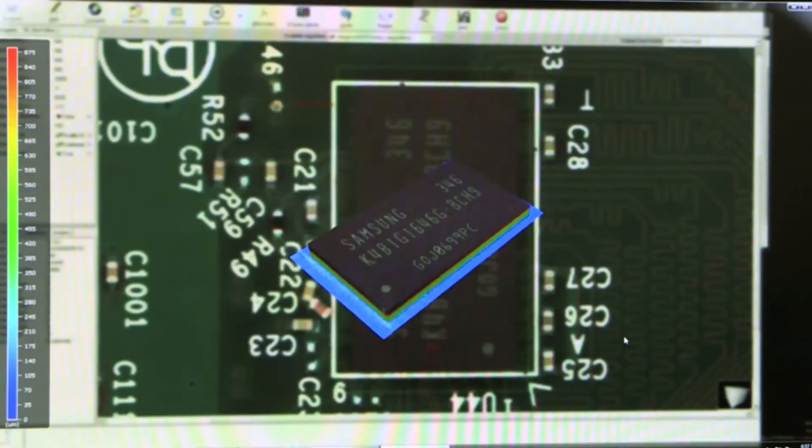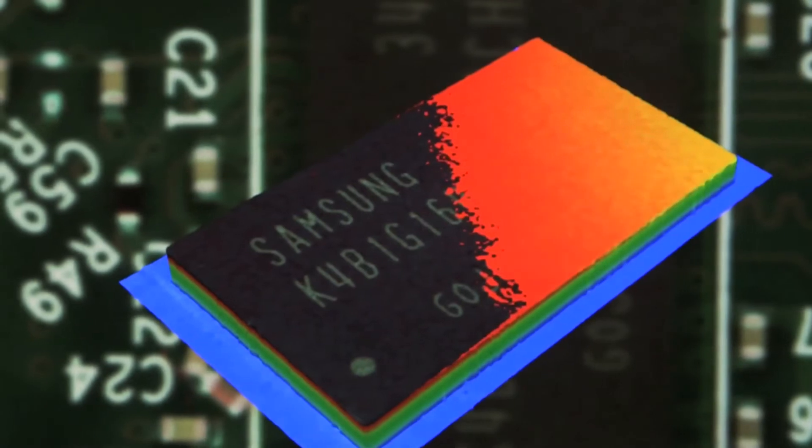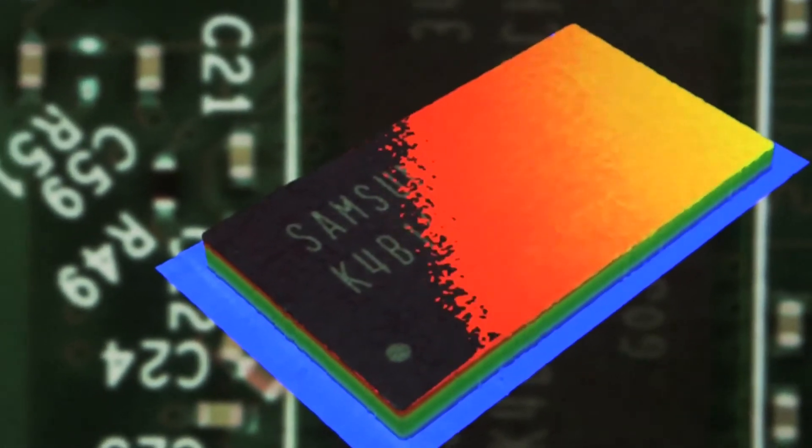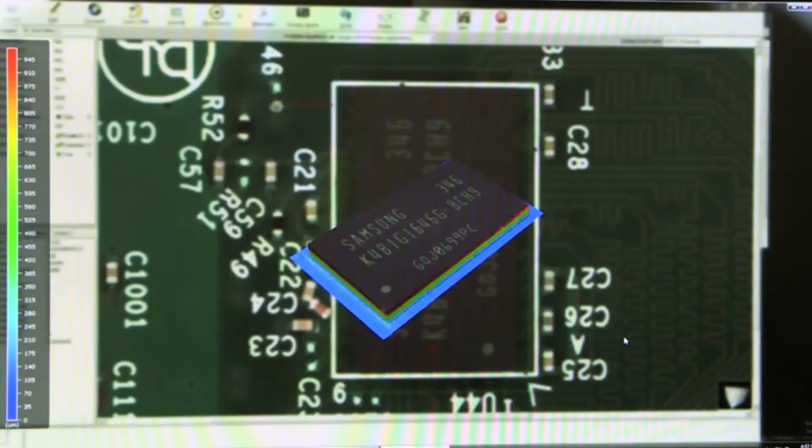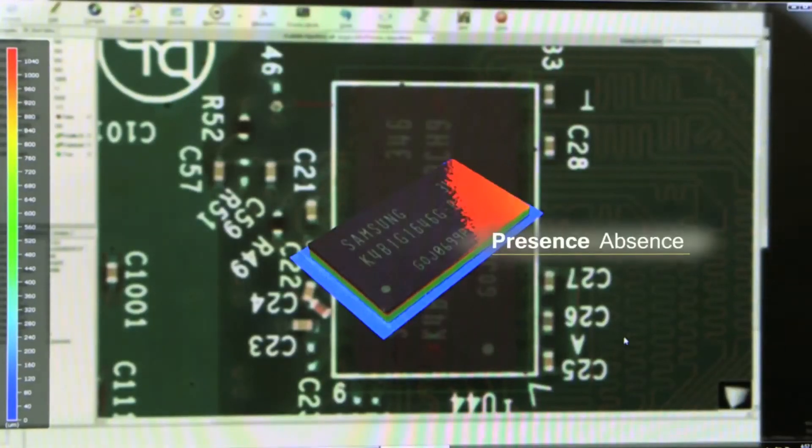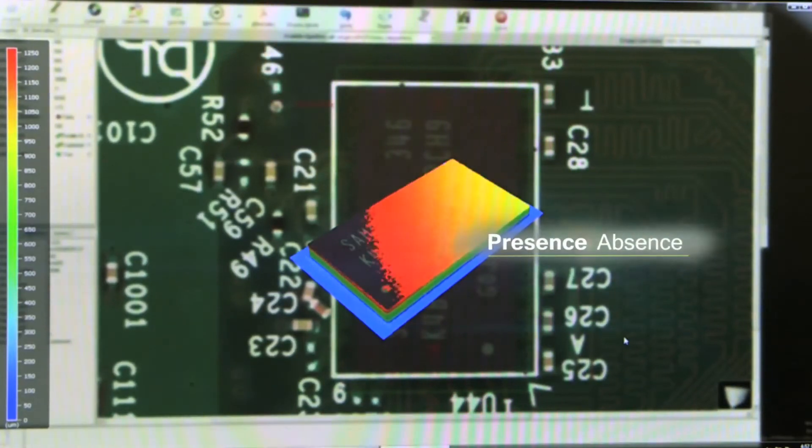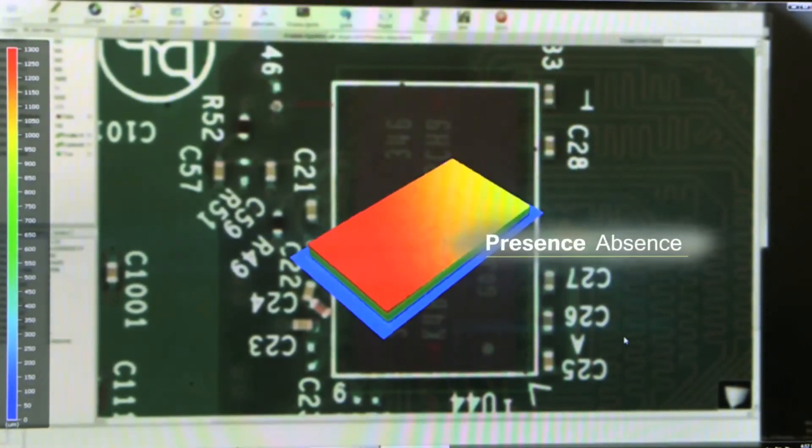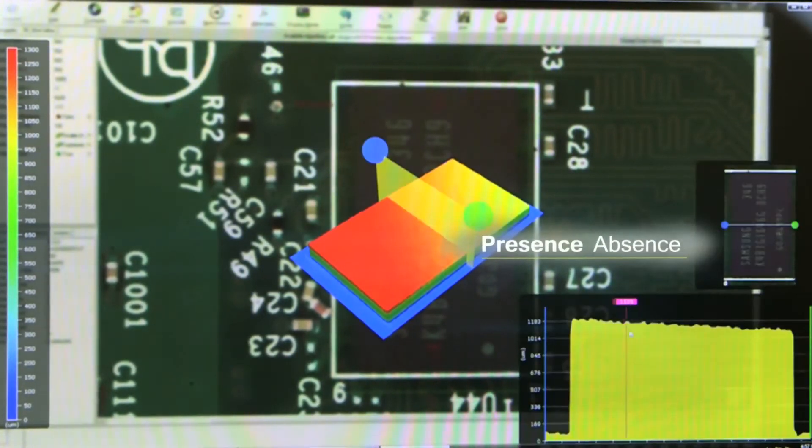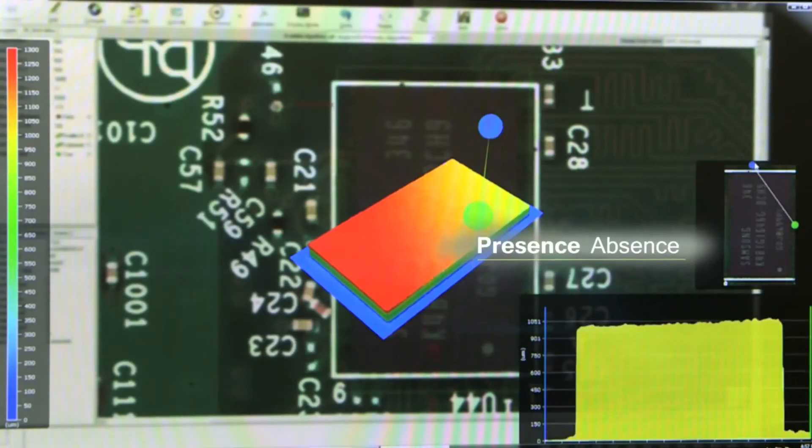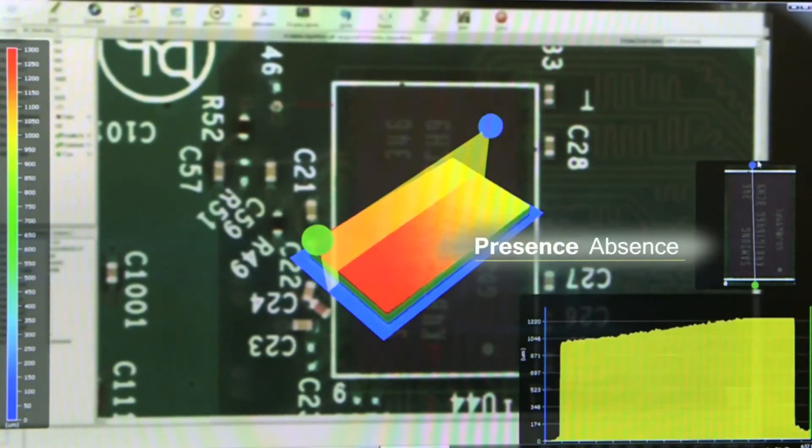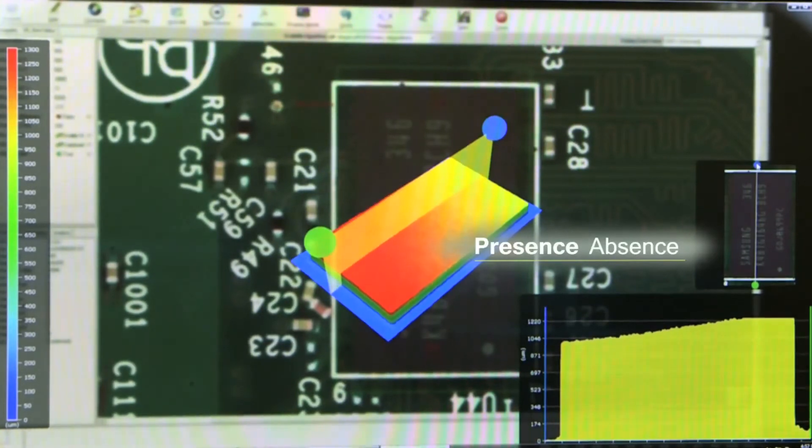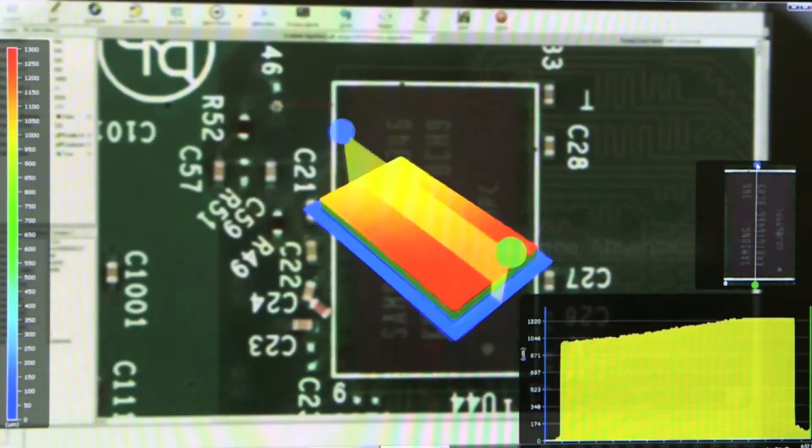Presence and absence. This algorithm uses height map to detect missing component with ease. No parameter tuning is required. Algorithm is invariant to board color.